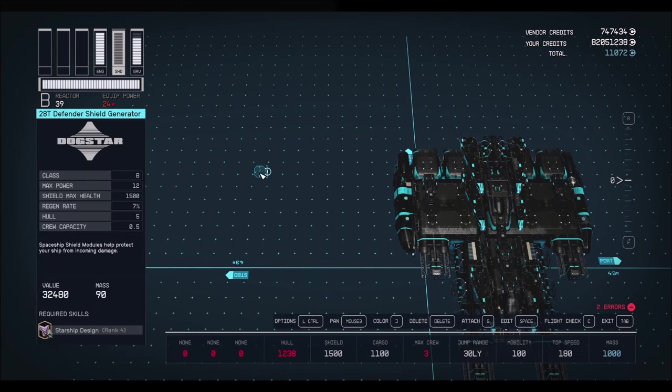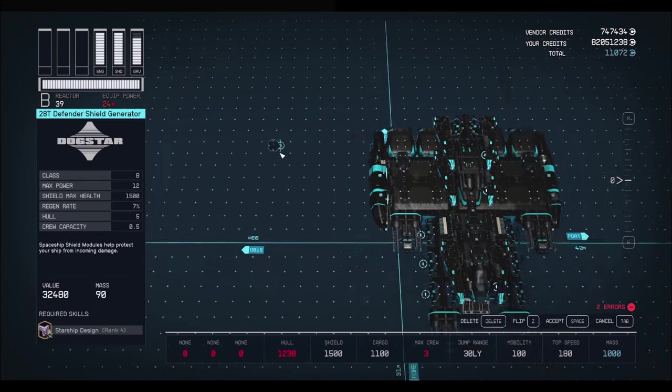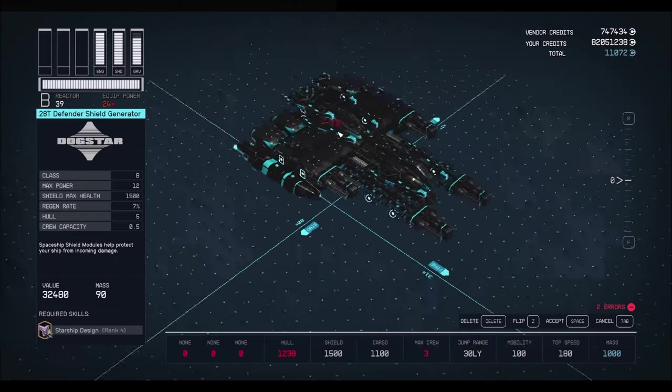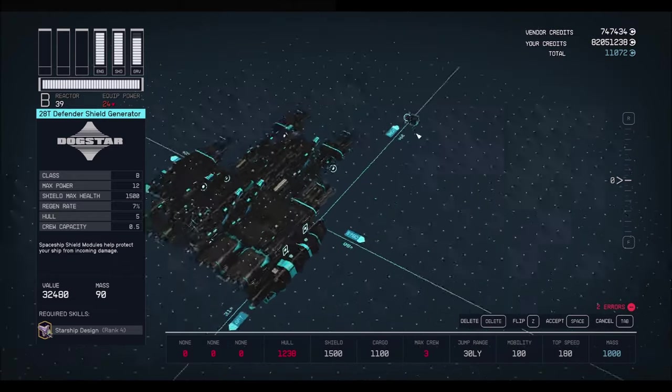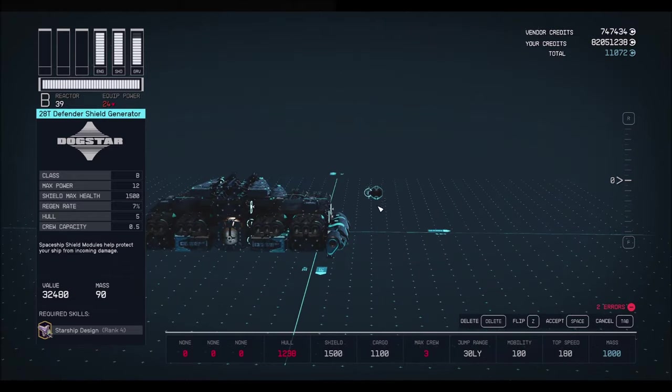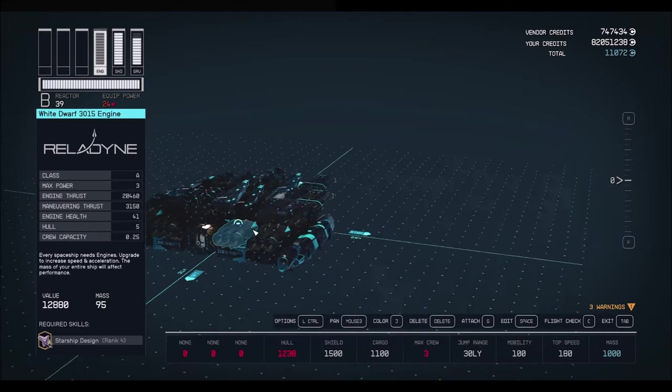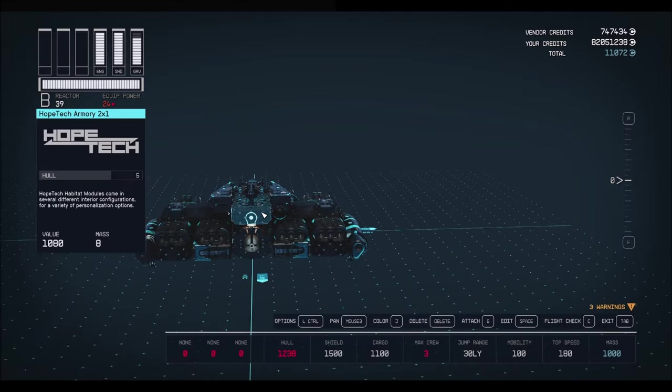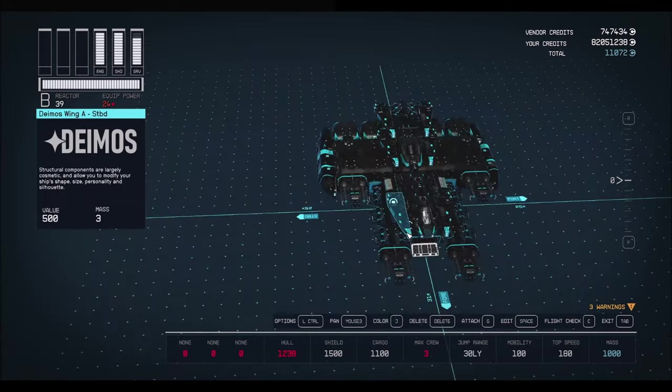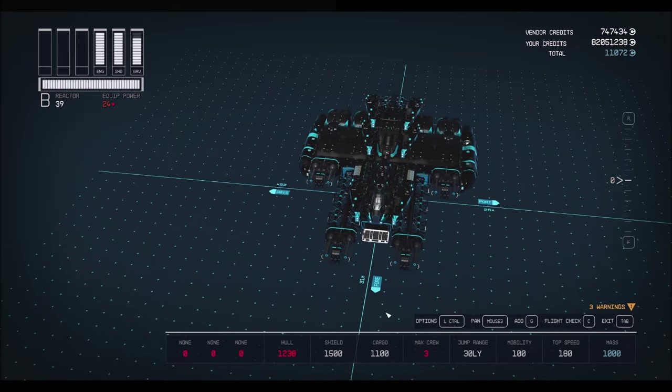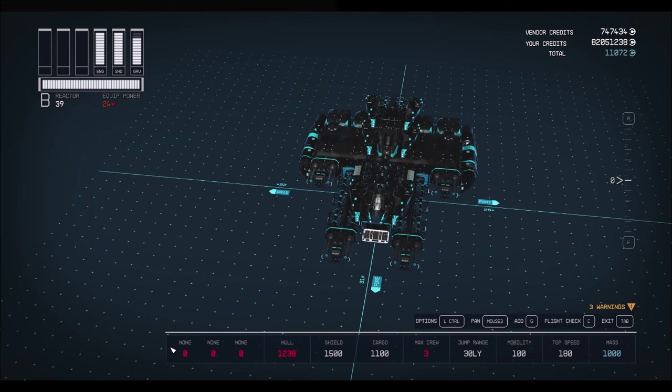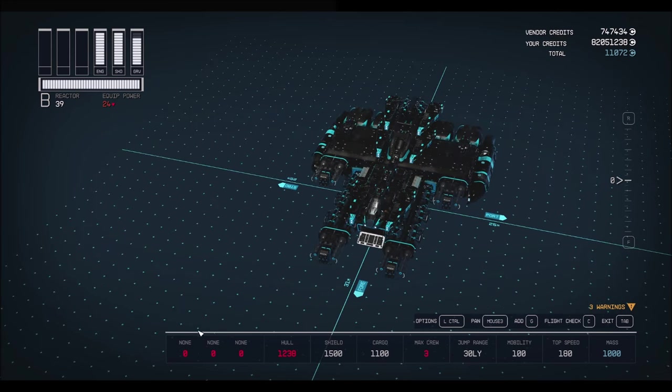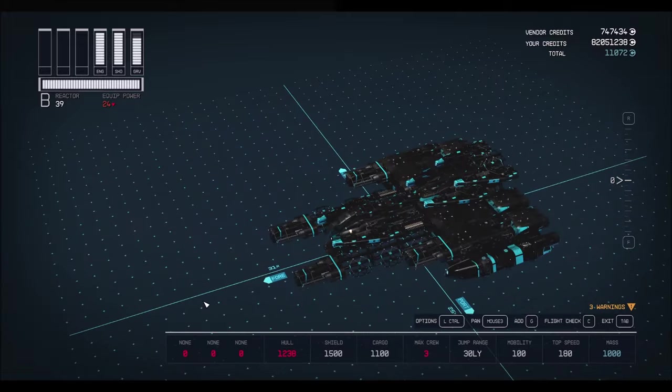And lastly but not least, don't forget your Shield Generator. Now you can place this wherever you want. But how about right back here in that nice little cubbyhole. You can't even see it. Now I'm going to point out real quick that the Max Crew will increase once you place weapons. I just took the weapons off because it was a lot easier to explain this video.